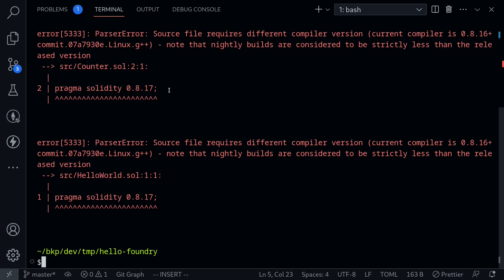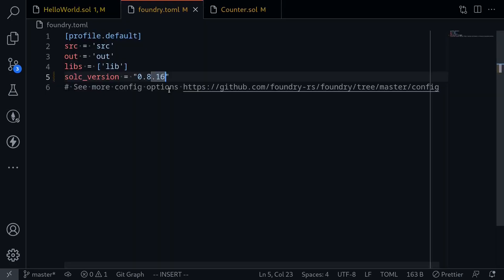So let's go fix it. Close the terminal, and then again inside here I'll fix this to 0.8.17. And that is how you specify your solidity version inside your foundry project.